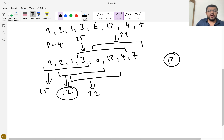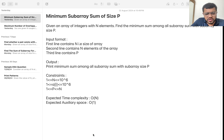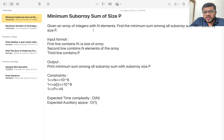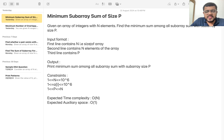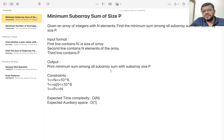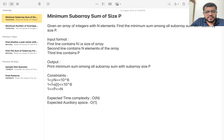The minimum sum among all these P-sized subarrays is 12, so our answer for this question is 12. The formal question says: given an array of integers with N elements, find the minimum sum among all subarray sums with subarray size P. Constraints: number of elements can go up to 10^6, element values from 1 to 10^6, P from 1 to N, expected time complexity O(N), and expected auxiliary space is constant.